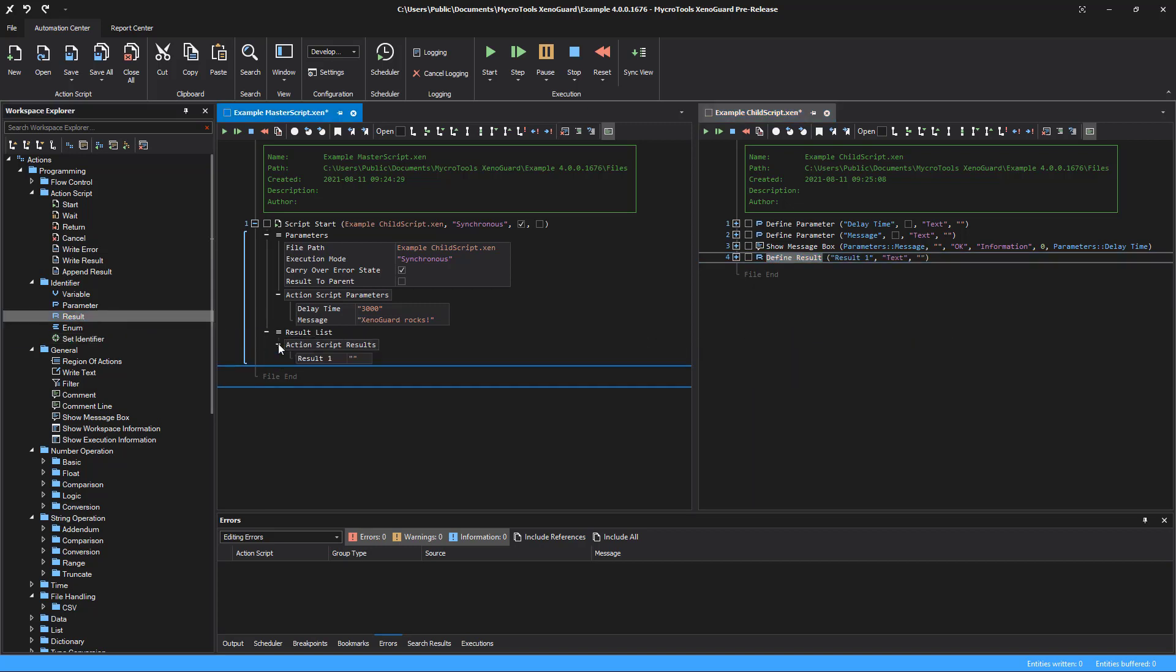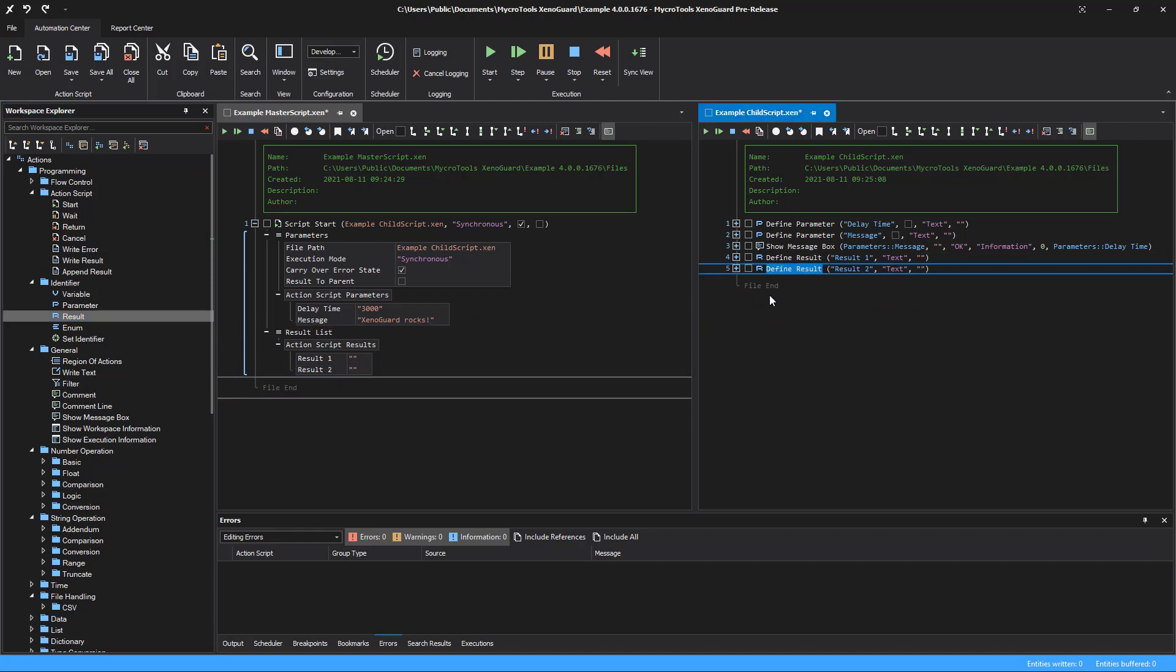As before, multiple results can be added. At the caller, they appear below the action script results node. The change of the order and a name change have the same effect as with the parameters.